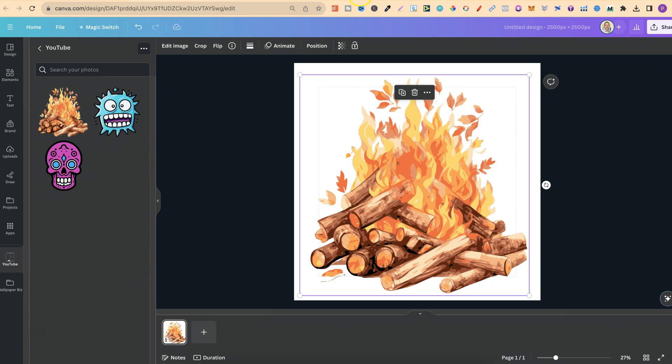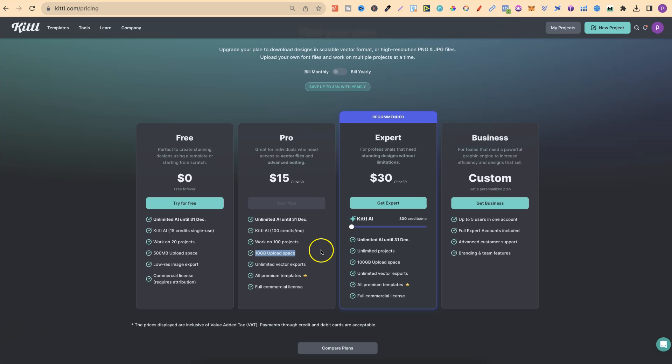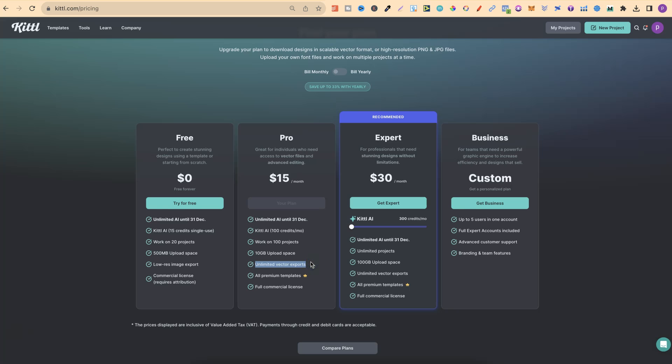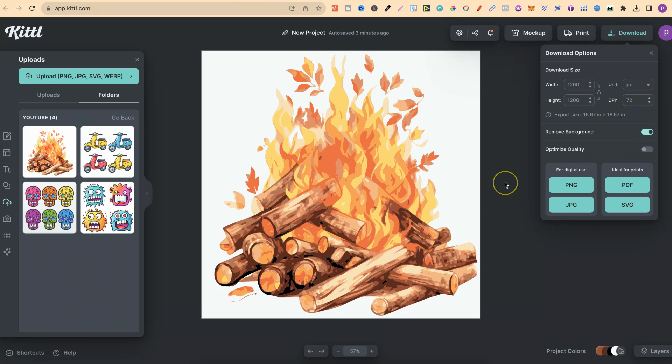Just remember that you do actually need a pro account, so if you already have a pro account, go ahead and play with that and see what you think, because we do get unlimited vector exports. And if you do want to try out Kittle Pro, then there will be a link down in the description below.